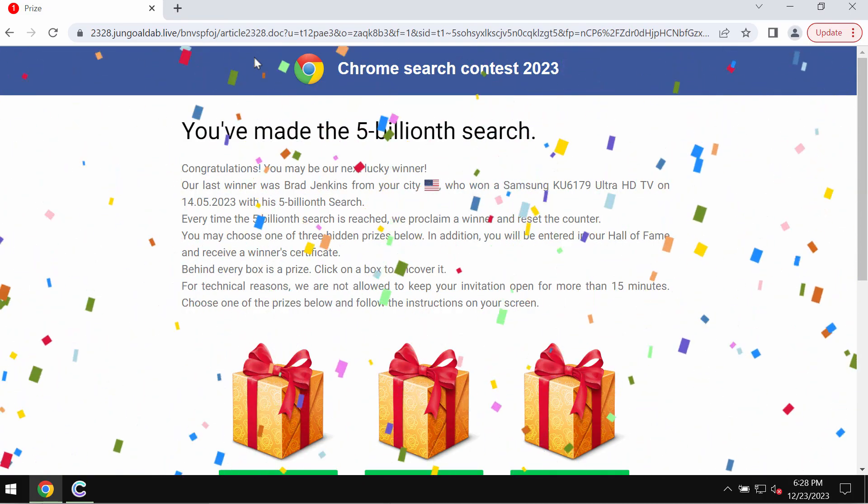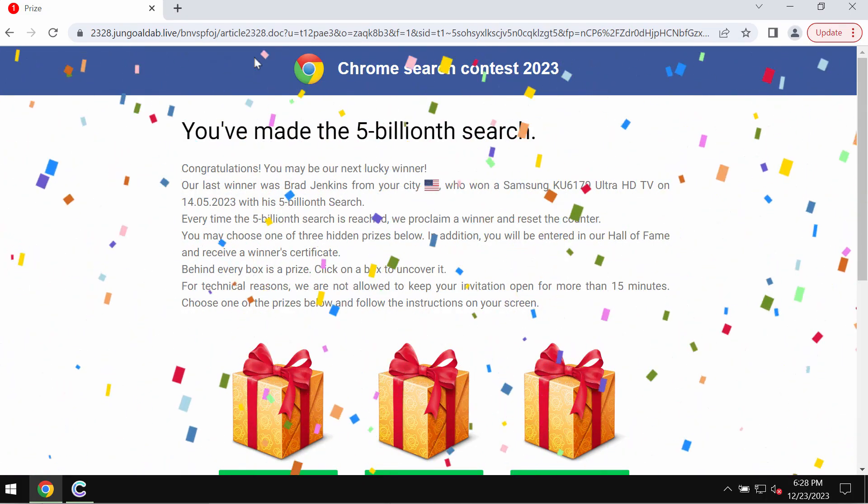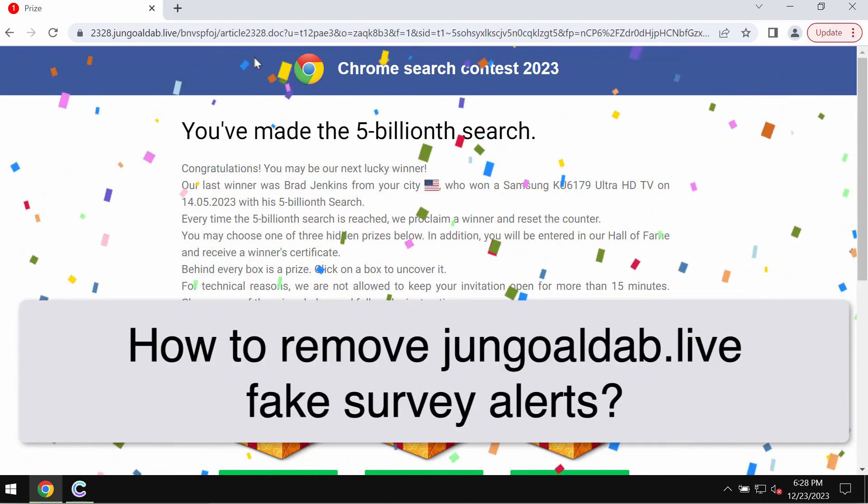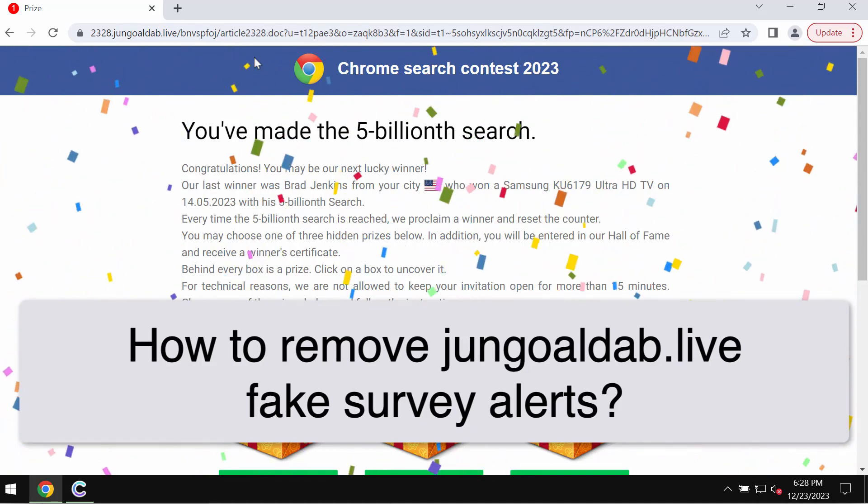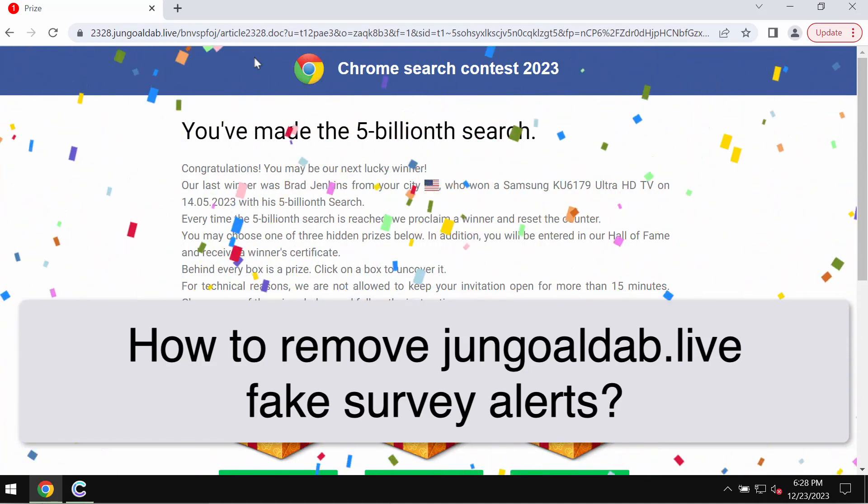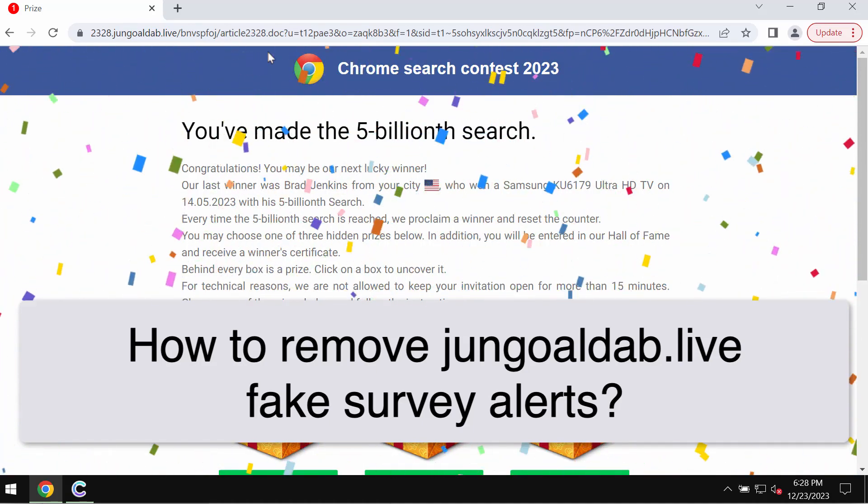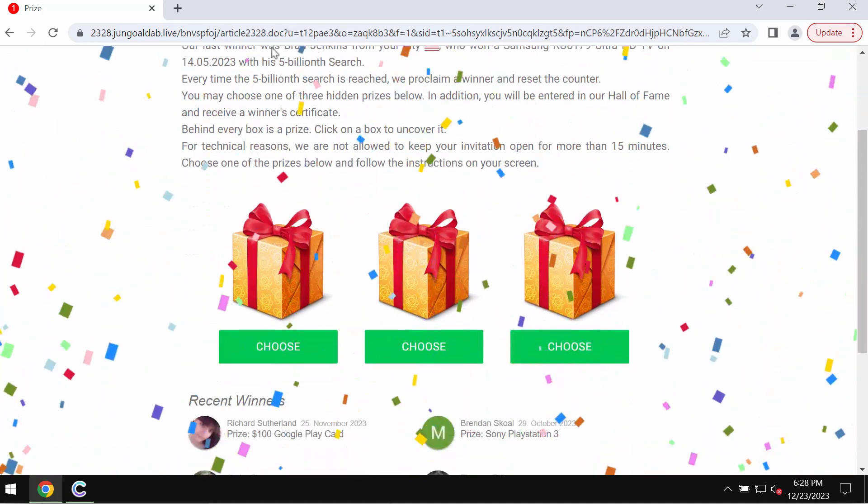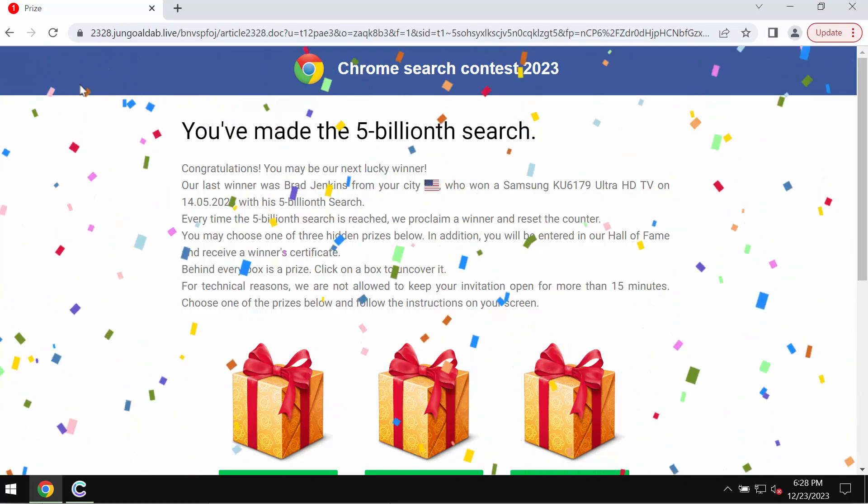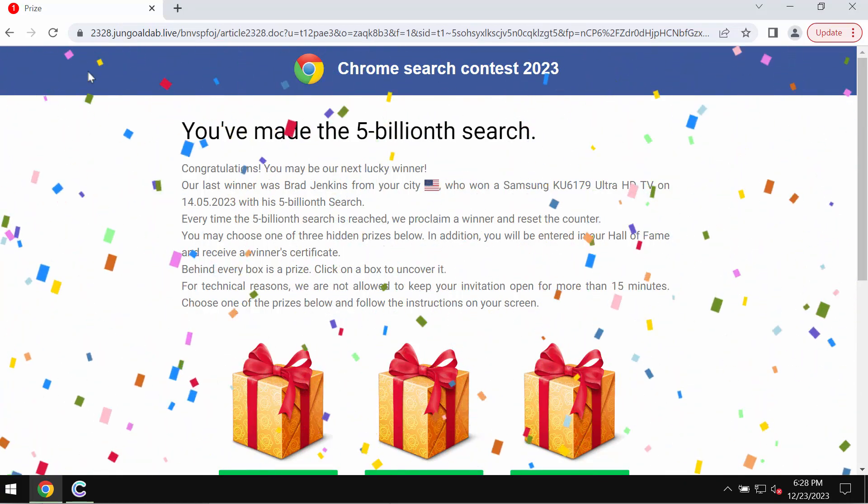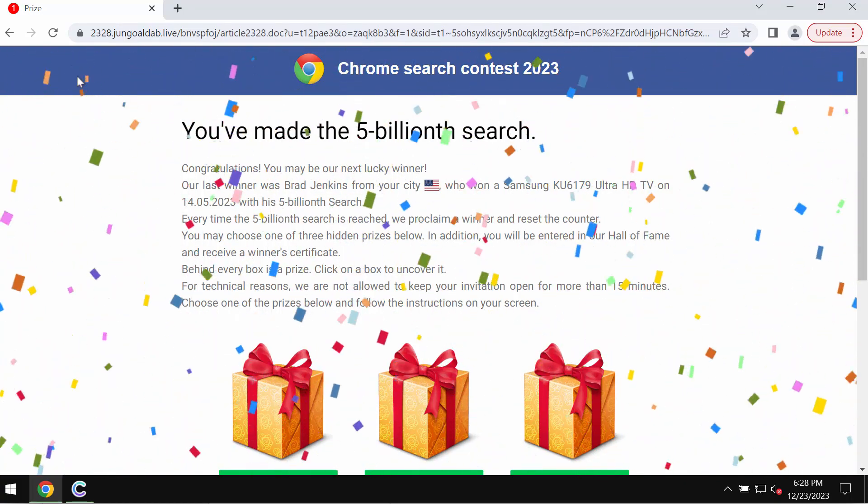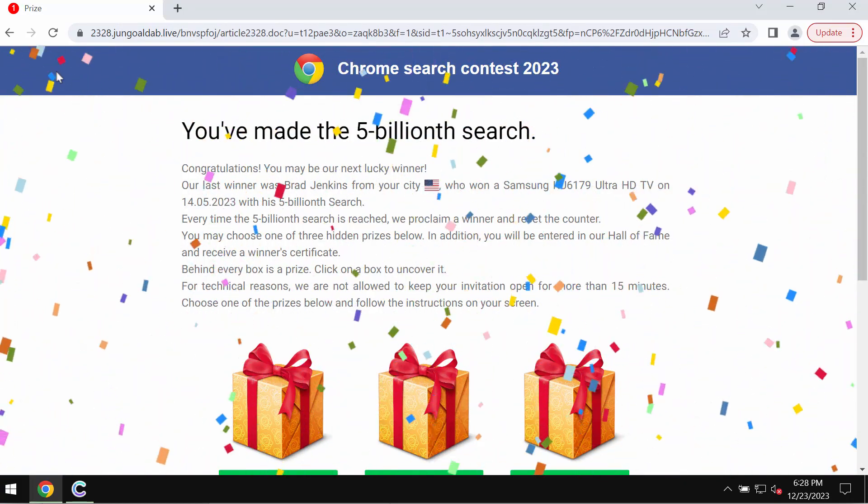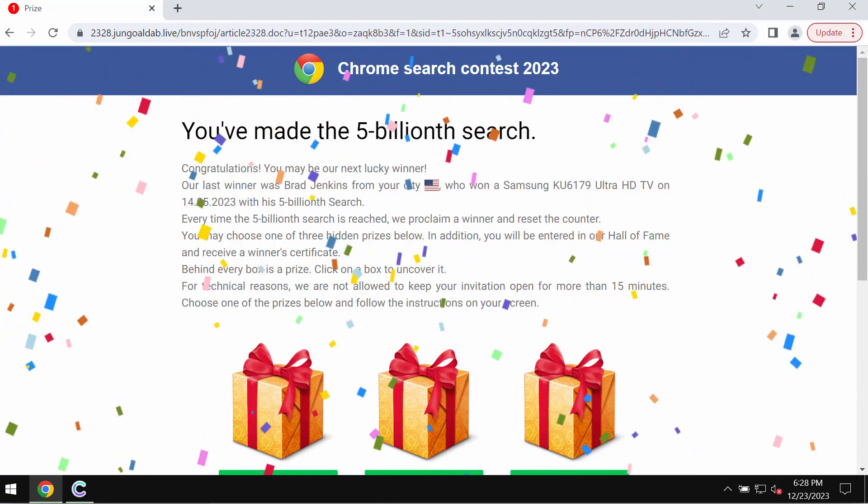My video guide is about getting rid of the pop-up windows by the site jangoldeb.live. This is a fake survey alert attacking Google Chrome and other browsers.